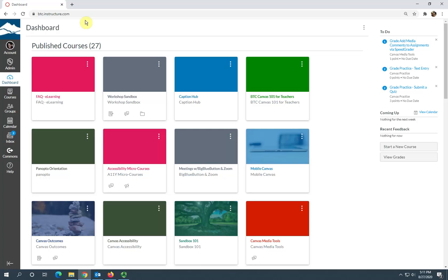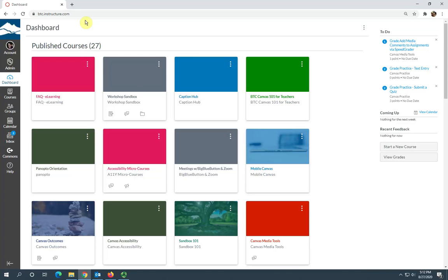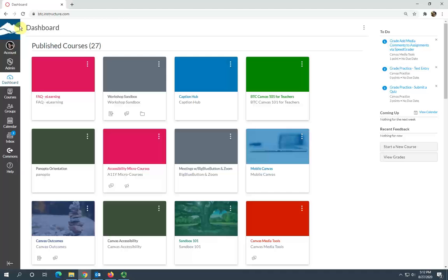Hi, this is Sally from eLearning and I'm going to demonstrate how you can import the moving online course template into your Canvas shell. First, you want to log into Canvas and then in the global navigation menu